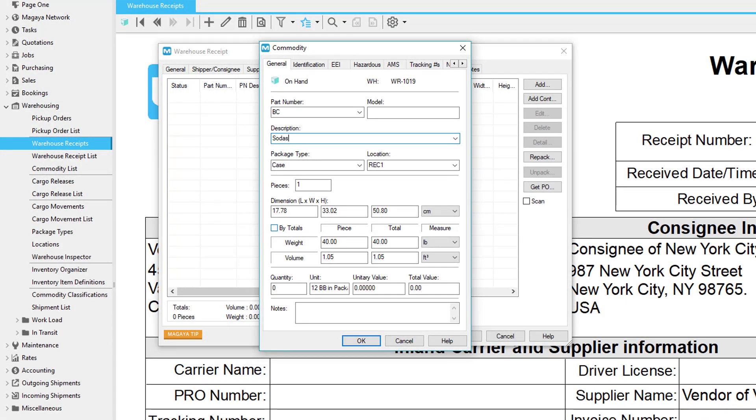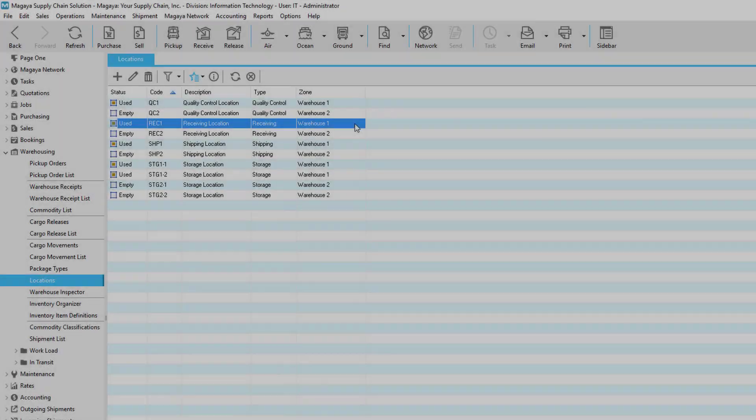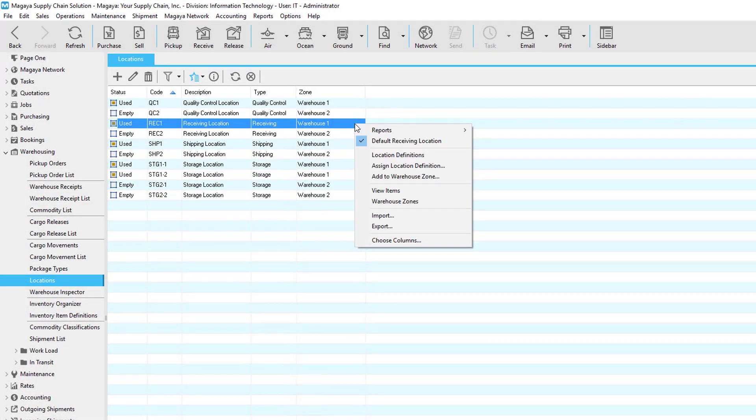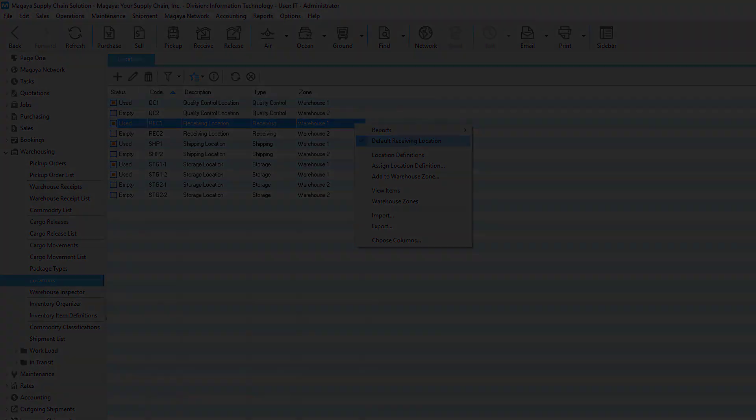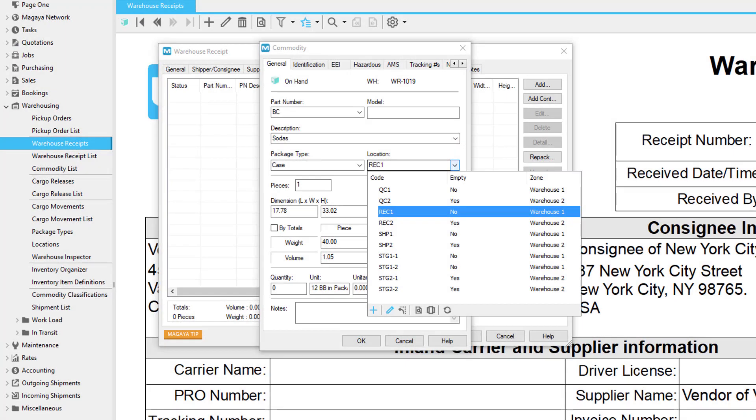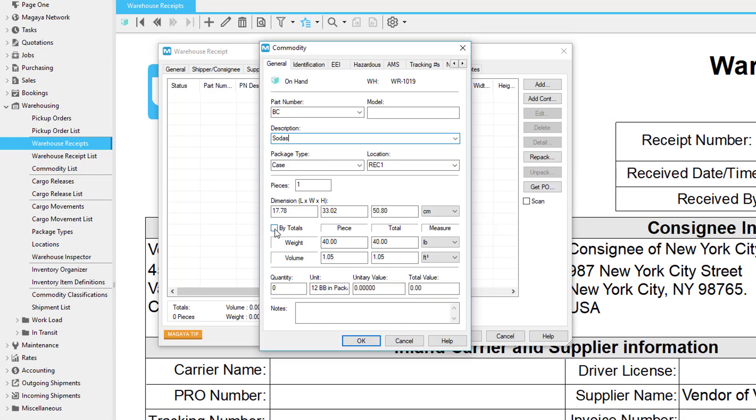Let's continue with the fields on the commodity dialog box. To make receiving faster, define a default receiving location—it will fill in automatically for you. The Buy Totals field is volume and weight of all pieces together. This is useful if you don't know the weight of each box. The Quantity field is used to enter the quantity of items commercially purchased.